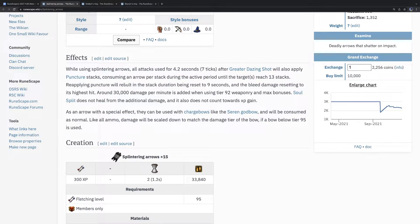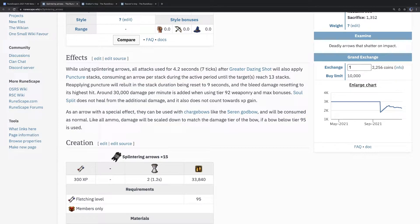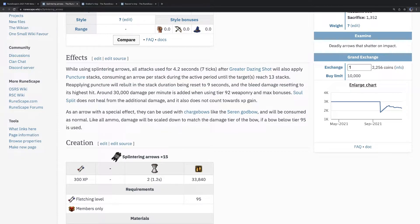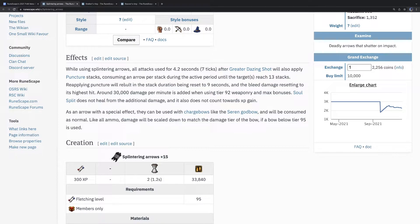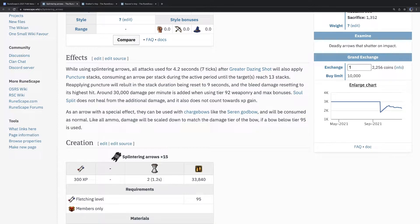Actually, let me just give a quick recap on what they say on the tin before you do that. So, splintering arrows, when you use them, all attacks used for 4.2 seconds after greater dazing shot will also apply stacks of puncture, consuming one arrow per stack during the active period until the target reaches 13 stacks. Reapplying puncture will result in the stack duration being reset to 9 seconds and the bleed damage resetting to its highest hit. Which is kind of hidden language to say that the damage on these arrows is front-loaded. The first hit does about half the damage of the puncture bleed.